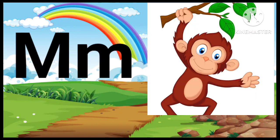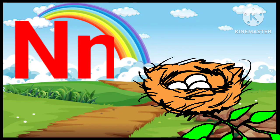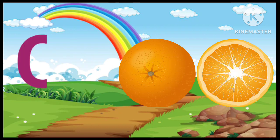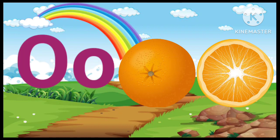M. M for Monkey. N. N for Nest. O. O for Orange.